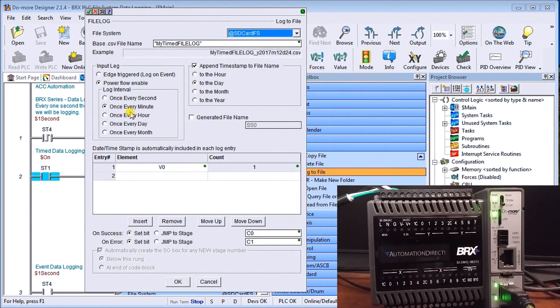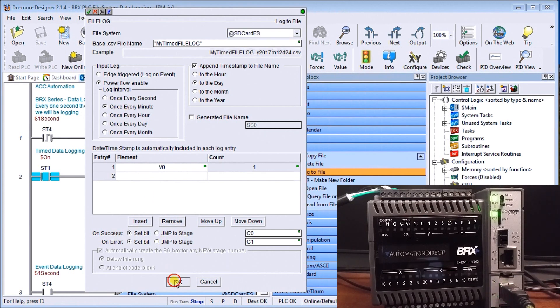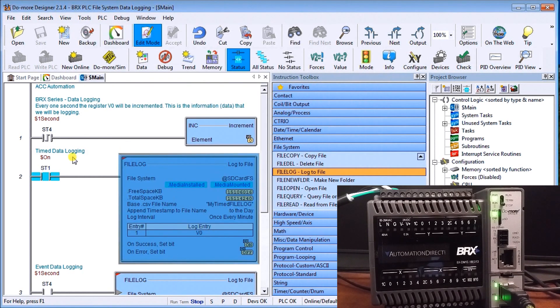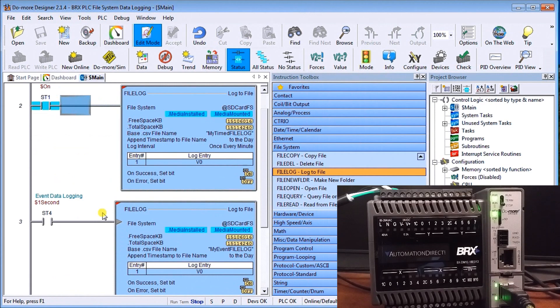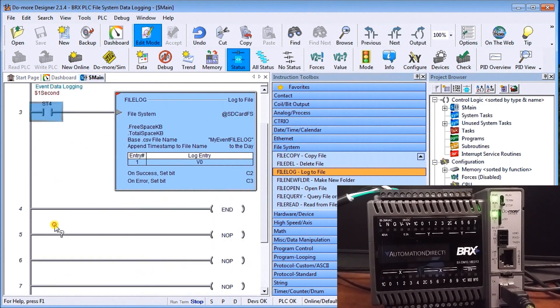So that is the entire file log. In this particular case we're going to file every minute so it's going to be a time-based file log.